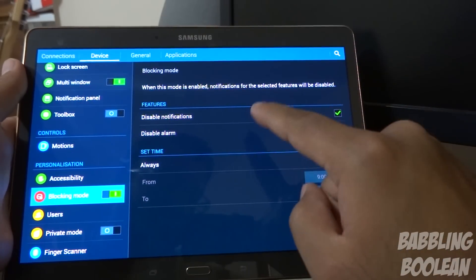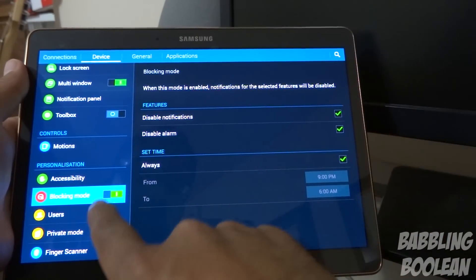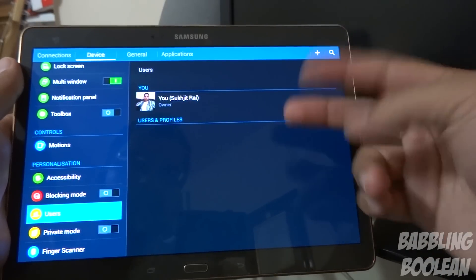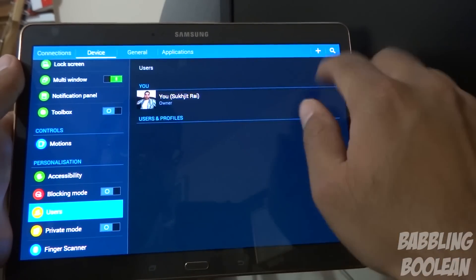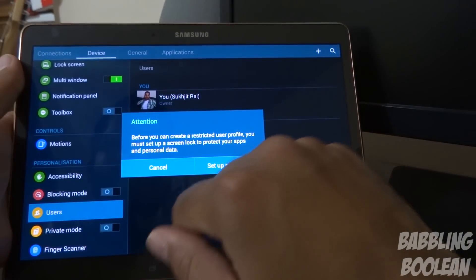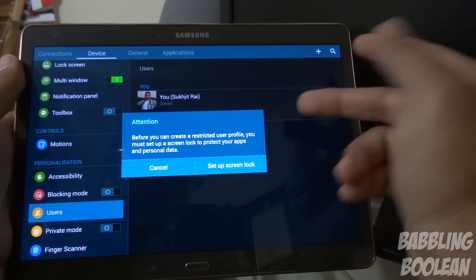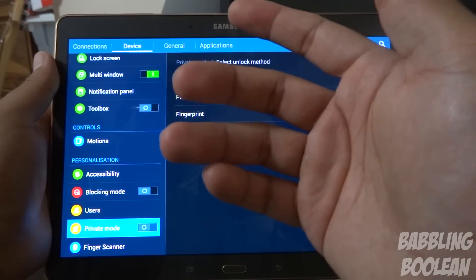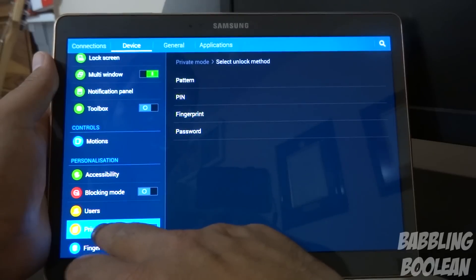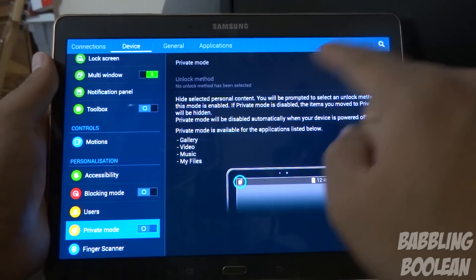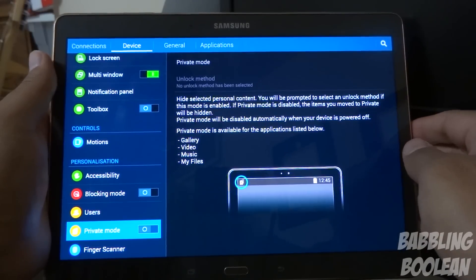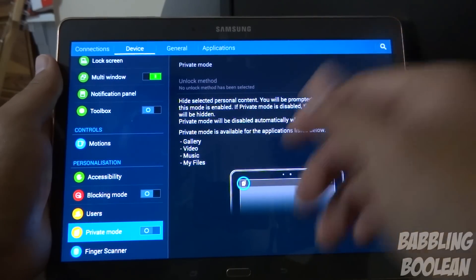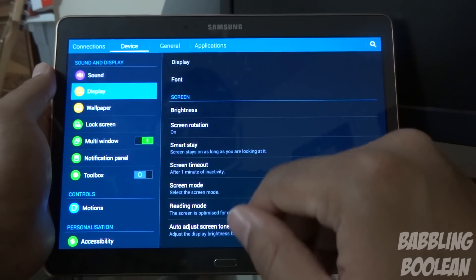Blocking mode will turn off notifications and alarms. You can set it to always-on when activated, or schedule it for a certain time, like when you're sleeping. Profiles have a unique twist — you have a default profile with access to everything, a new profile option, or a restricted profile with access to only certain apps and settings. The closest thing to user profiles is private mode, which lets you block certain content — like photos in your gallery — behind a PIN or swipe combination, so no one can access those files without your credentials.